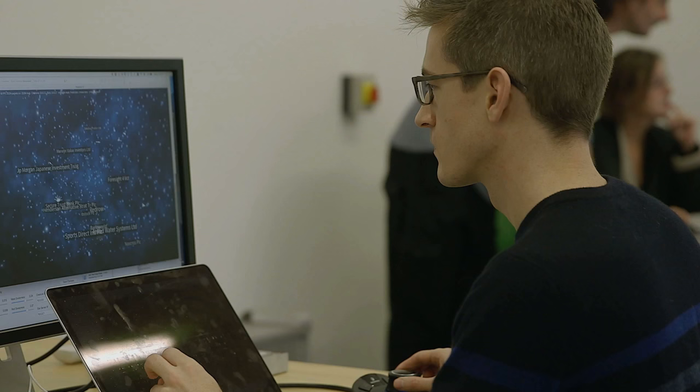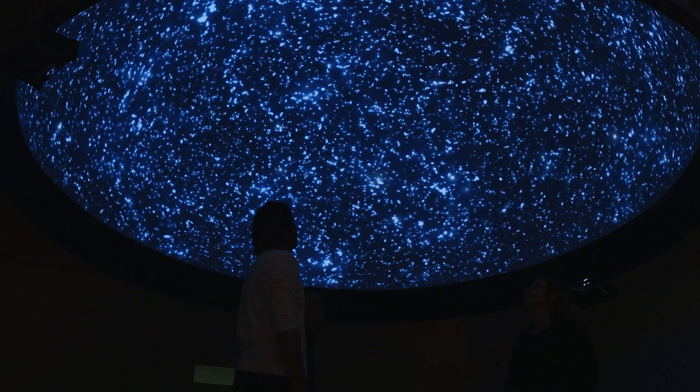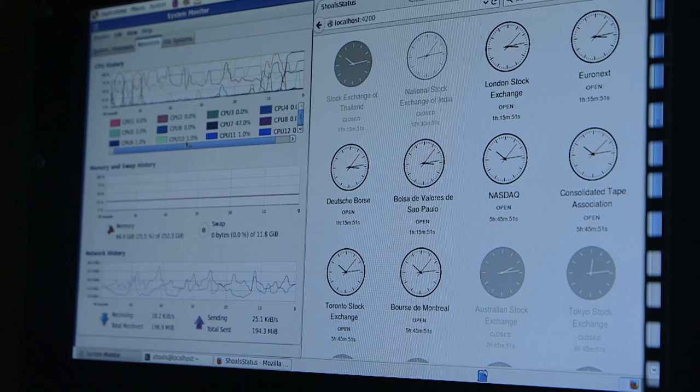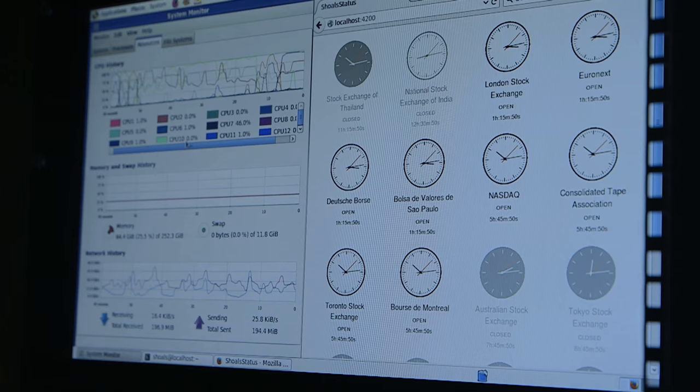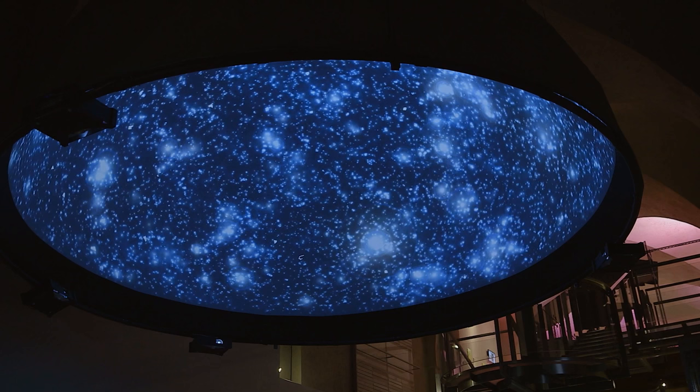Black Shoals is a visualisation of the stock markets and takes the form of a planetarium. The stars in the sky are companies on world markets and they're fed by live data streams from the financial markets. We talked very much about the sublime when we first made this piece because it's very hard to visualise big lots of data and not try to make it beautiful.